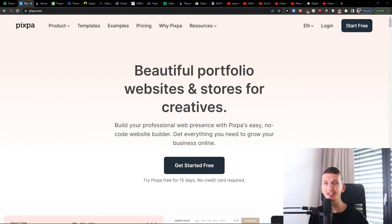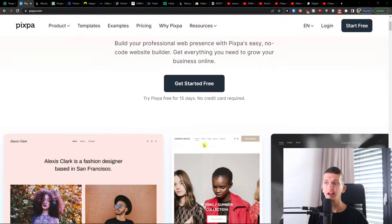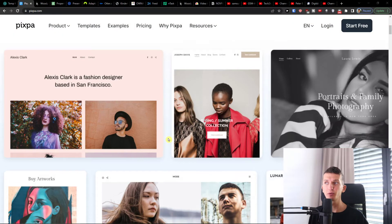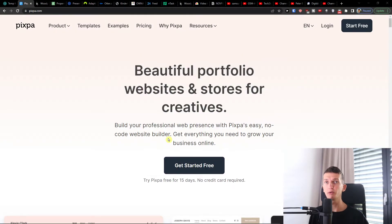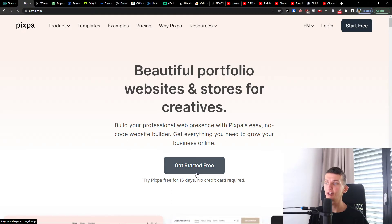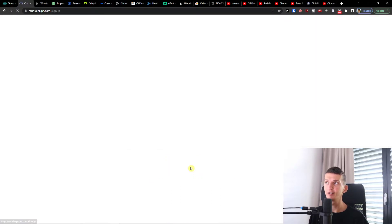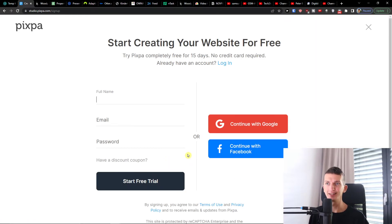Hey there guys, my name is Markus and in this video I will guide you on how you can easily use Pixpa. Pixpa is easy to use software and I believe after watching this video you will know exactly how to use it. So let's click 'Get Started for Free' and jump right into the tutorial.